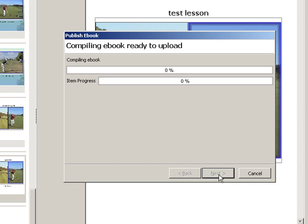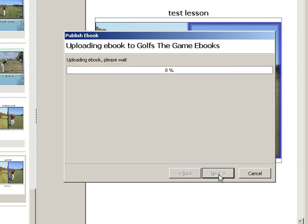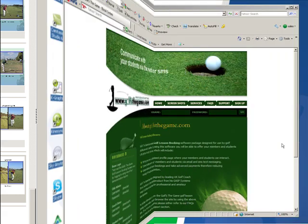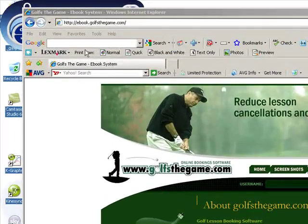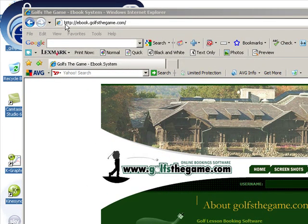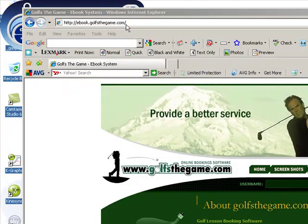In the next video, we're going to show you what the eBook looks like and how effective a media tool it's going to become for you and your students. Now we're going to look at how students access their eBook. The important URL you need to go to is at the top of the page: http://ebook.golfthegame.com.